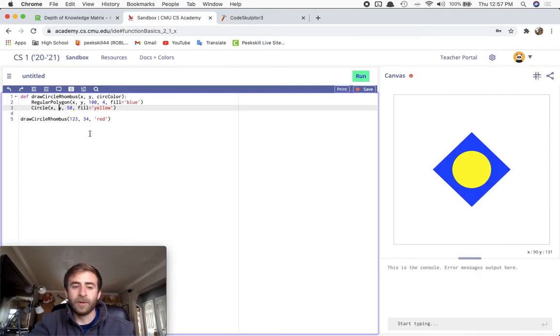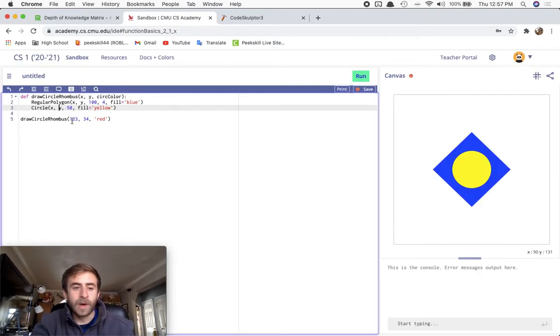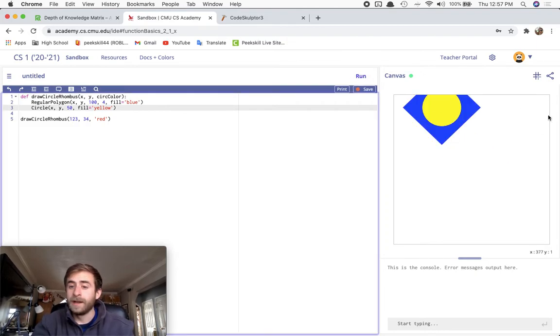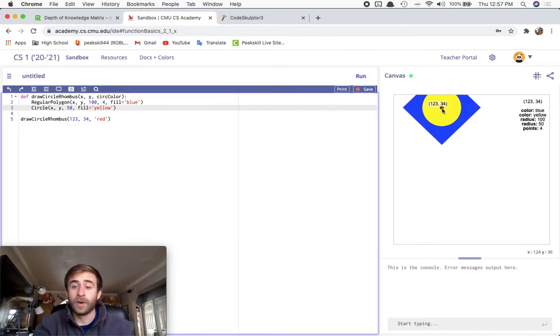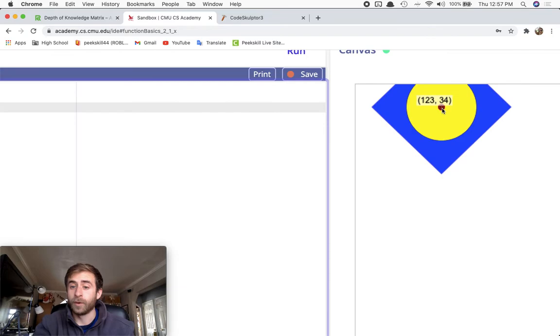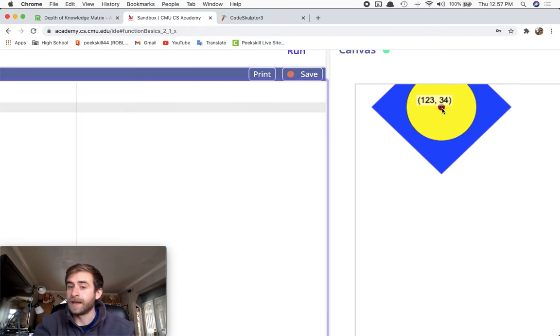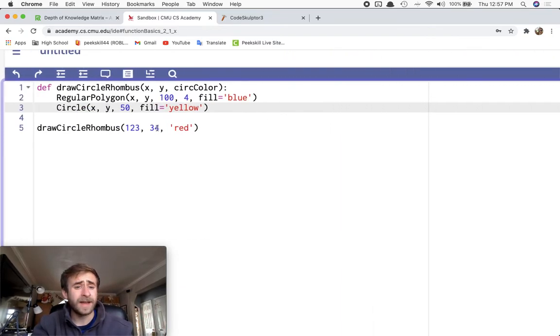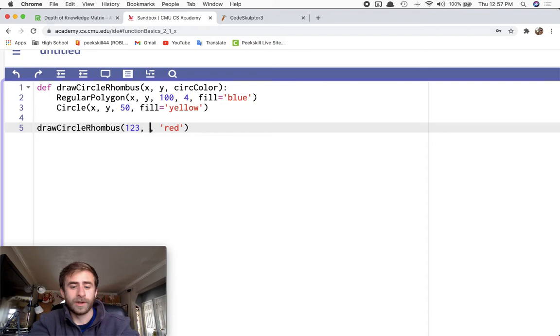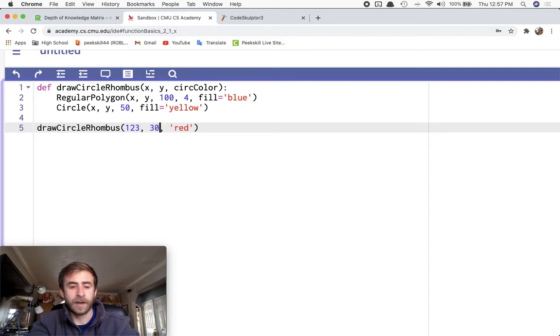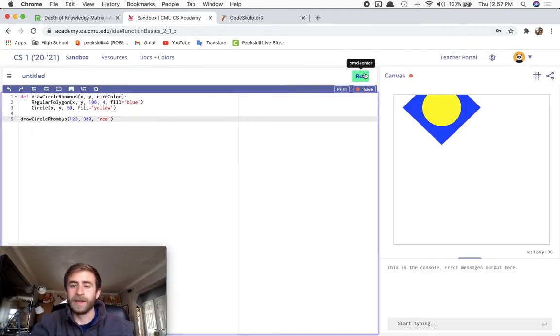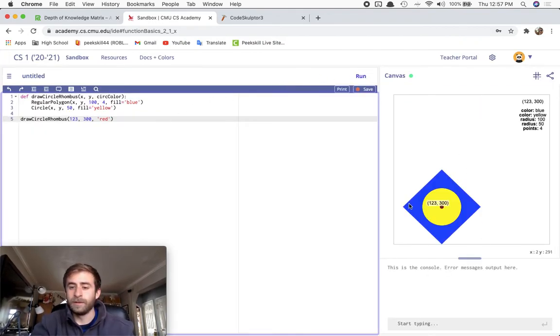If we run this now, my input for the X and Y was 123 and 34. So if I run it, it's actually going to draw it at 123, 34. Hopefully you can see that. If I change my input here, maybe I make it 123 and 300 and I run again. Well, it draws it down there.